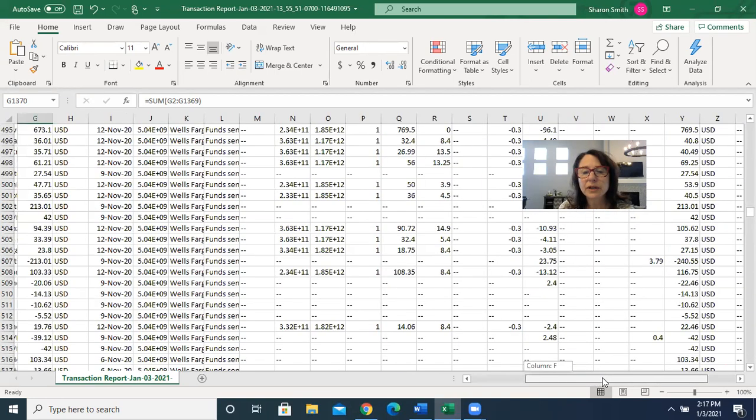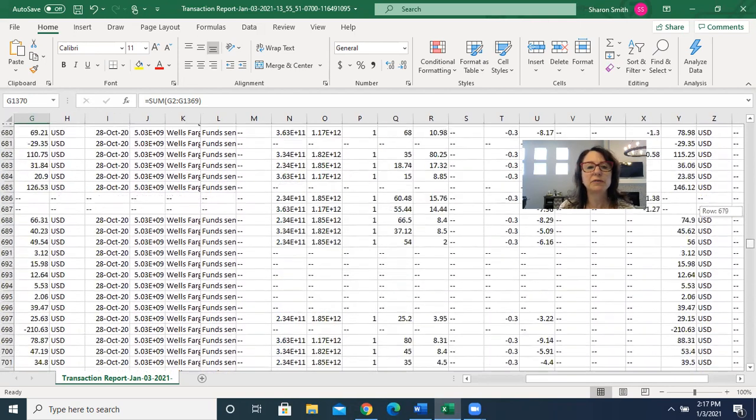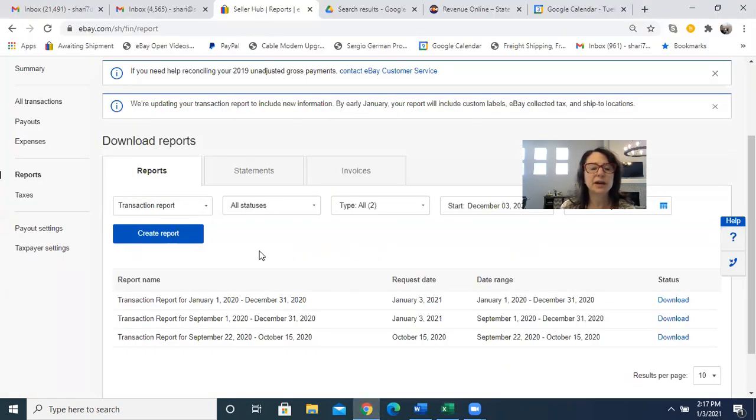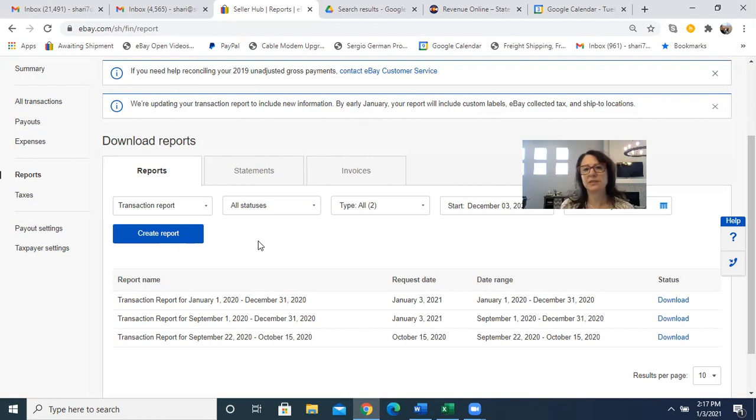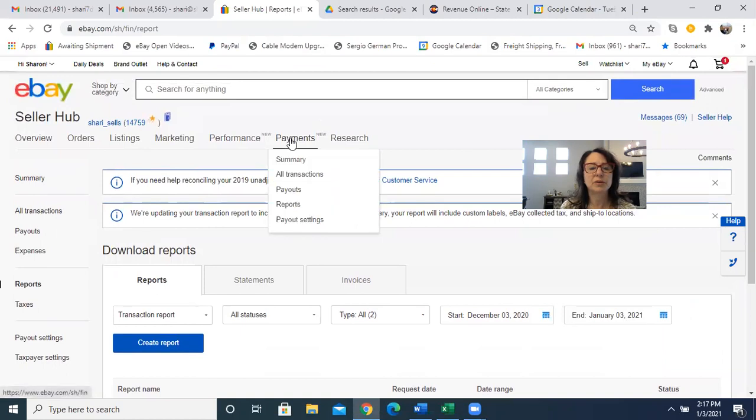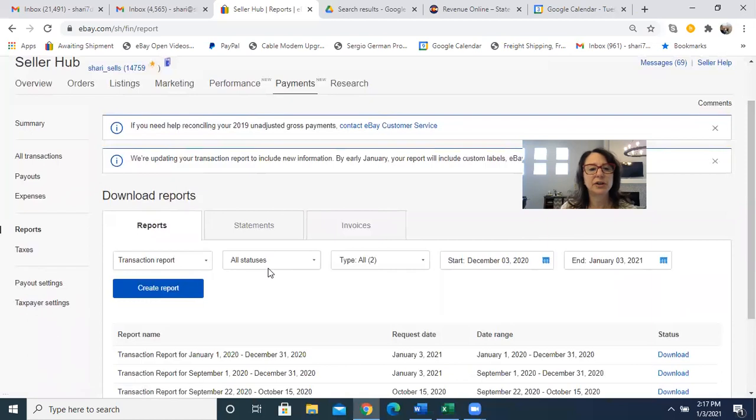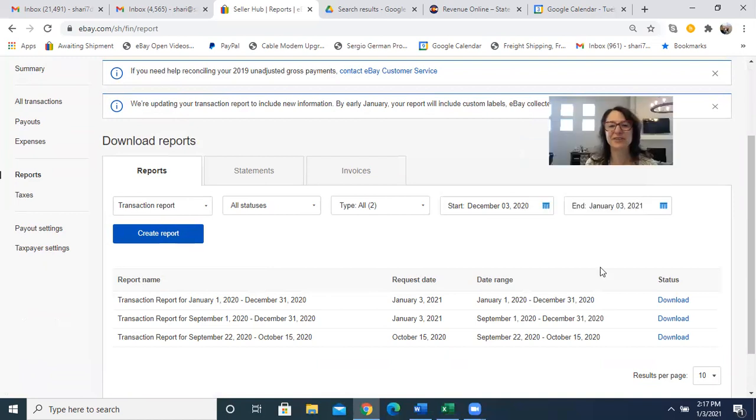I hope this helps more than confuses. One piece of good news is that the way that you used to download your transactions on eBay only went back 90 days, so you had to stay up on downloading them. Now through this payments tab section here, you can go back for the whole year, so that's good news. Thank you so much and I look forward to seeing your feedback and what you think.